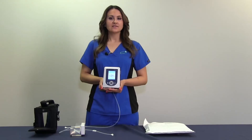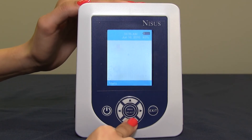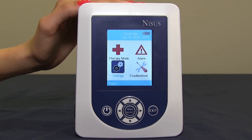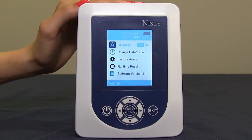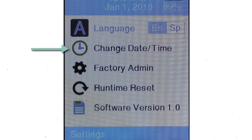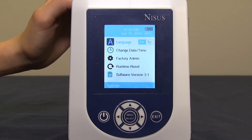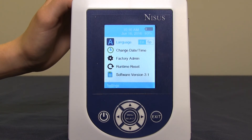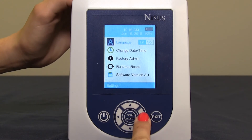In order to access the settings, locate menu select, and arrow down to highlight settings. Once highlighted, press menu select. Here you will see language, change date and time, factory admin, runtime reset, and software version. In order to change the language from English to Spanish, make sure language is highlighted. Once highlighted, arrow over to highlight Spanish.